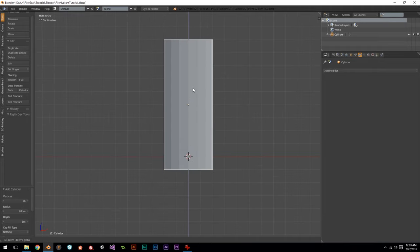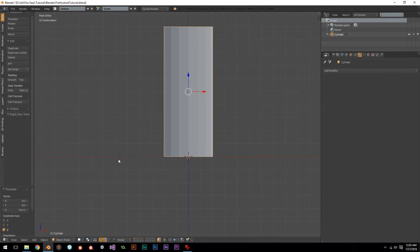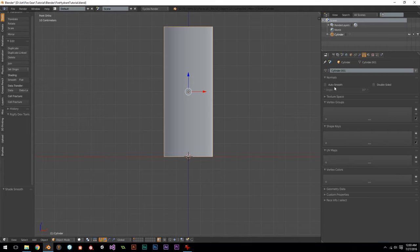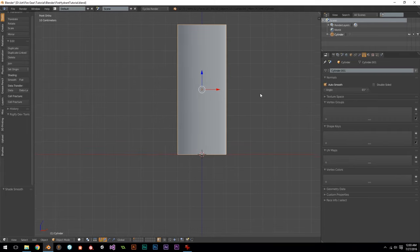I'm going to move this up so it's in line with the ground plane and turn on smooth shading. When I turn on smooth shading, I'm also going to go and turn AutoSmooth on to 65 degrees. What this does is any part of the mesh which has an angle harsher than 65 degrees is going to give it a sharp corner with flat surface shading, making sure that your smooth shading looks correct even at harsh angles.